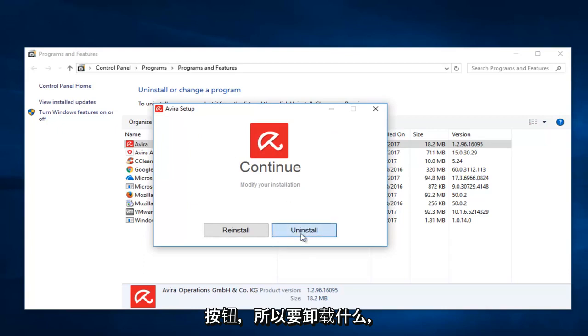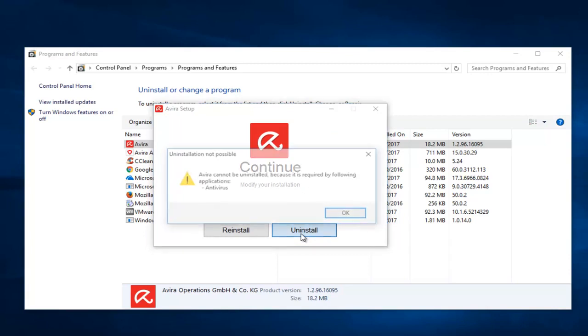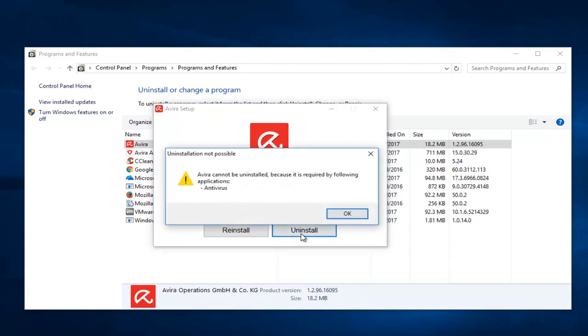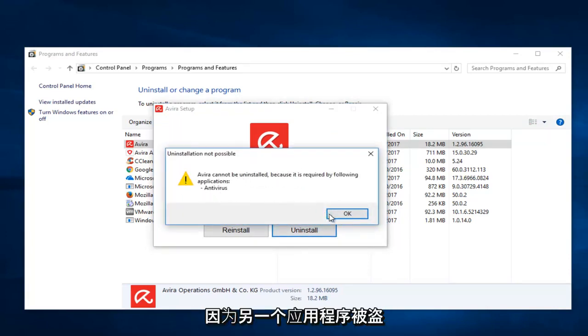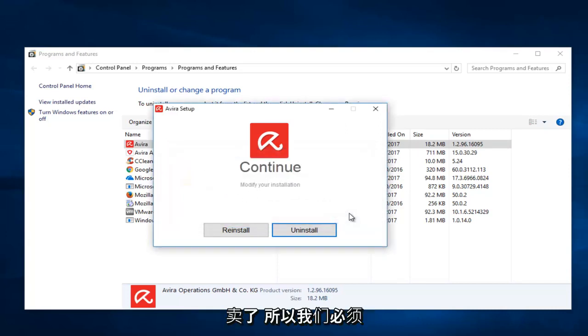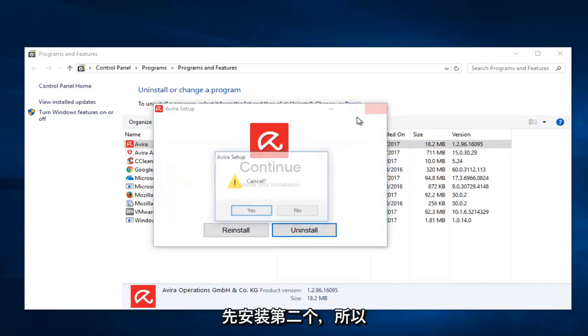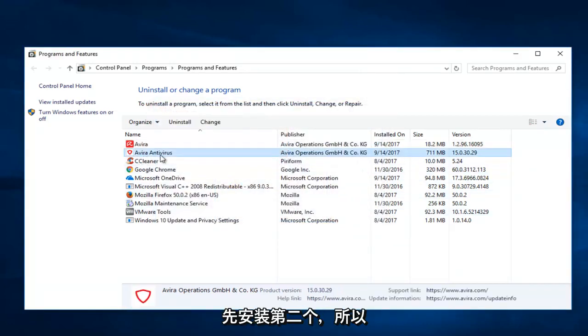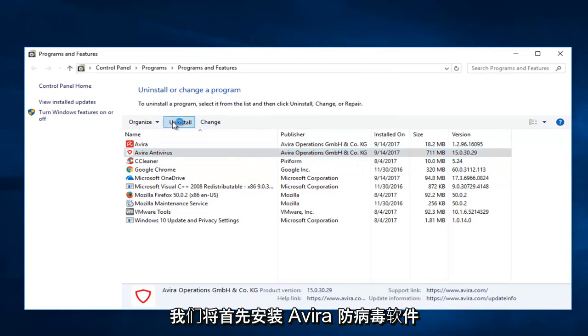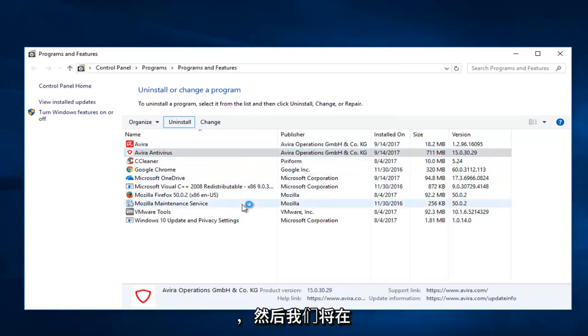Select uninstall. We can see that it cannot uninstall because the other application is still installed. So we're going to have to uninstall the second one first, the Avira antivirus. We're going to uninstall that first.